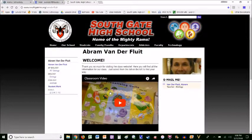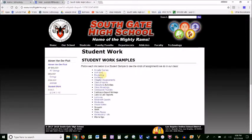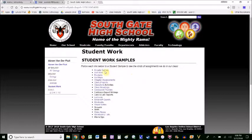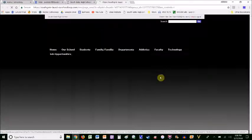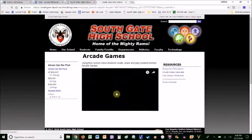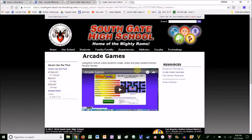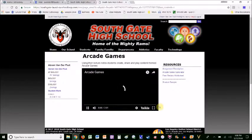So here's the class website. If you click on Student Work, here's where all the information is for the different assignments my students can do. And here's the arcade game. Rather than talk about it, here's a little video clip I made about it.